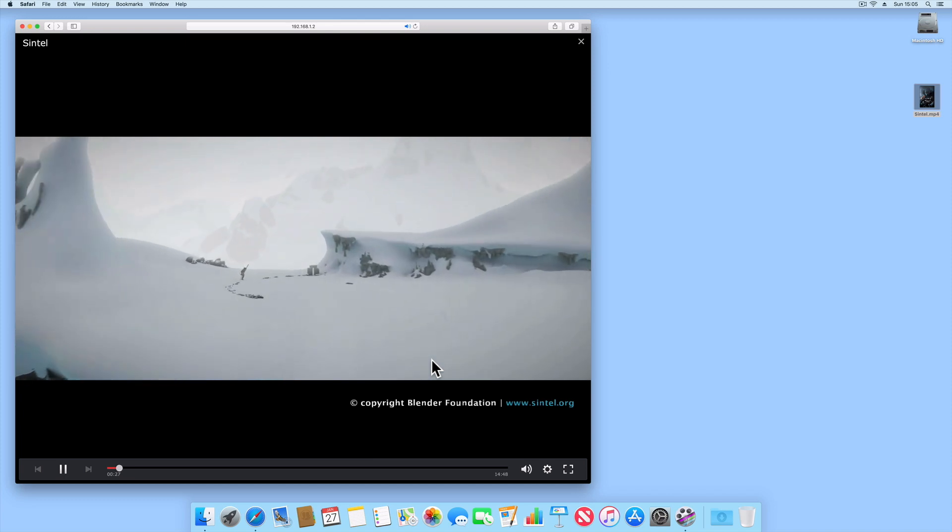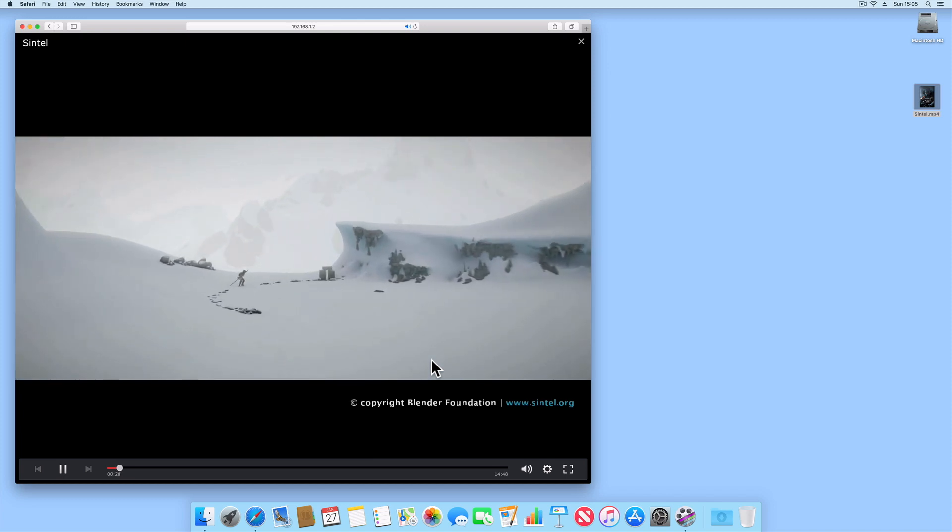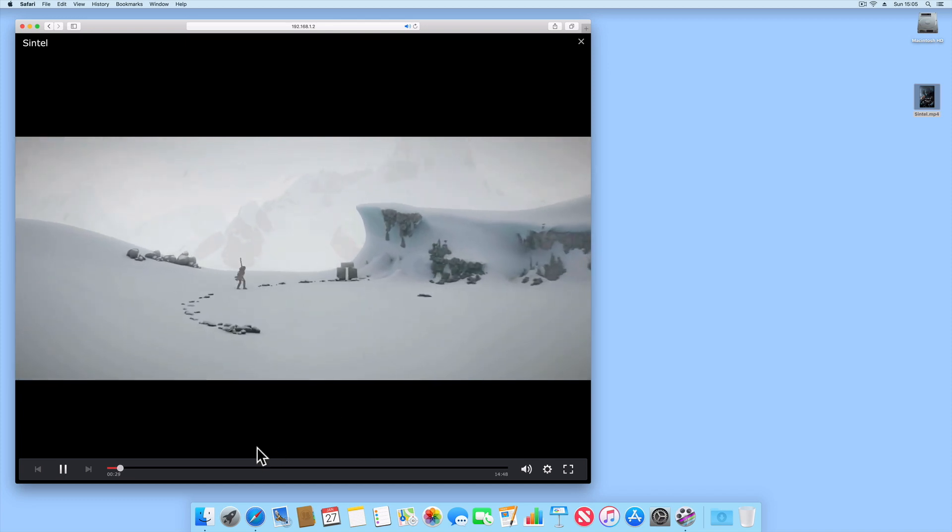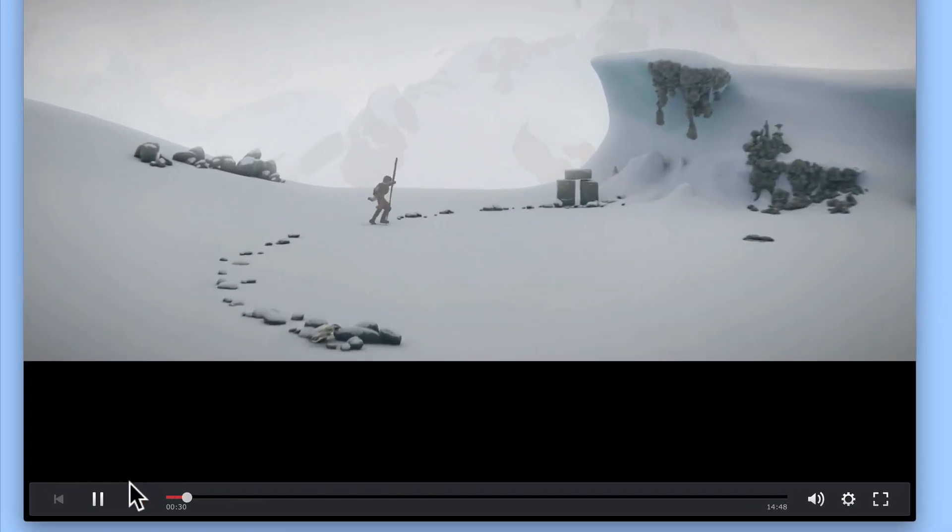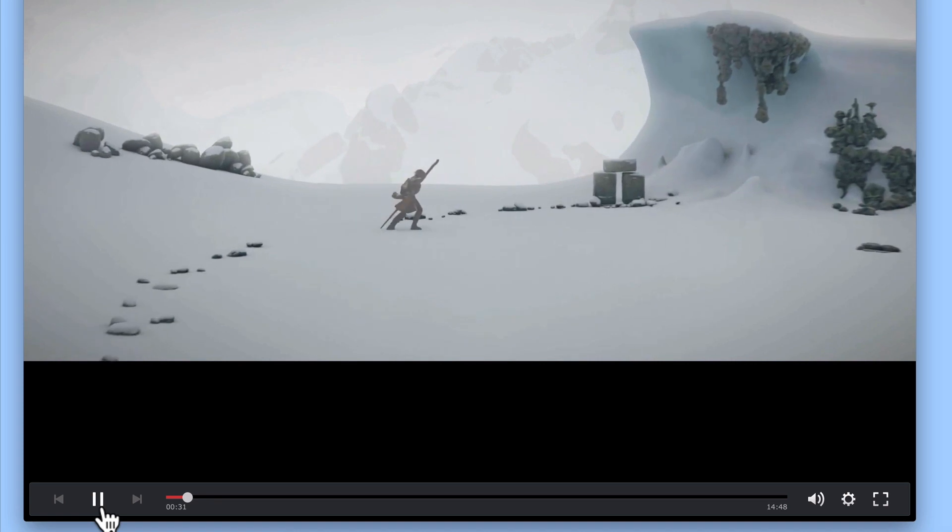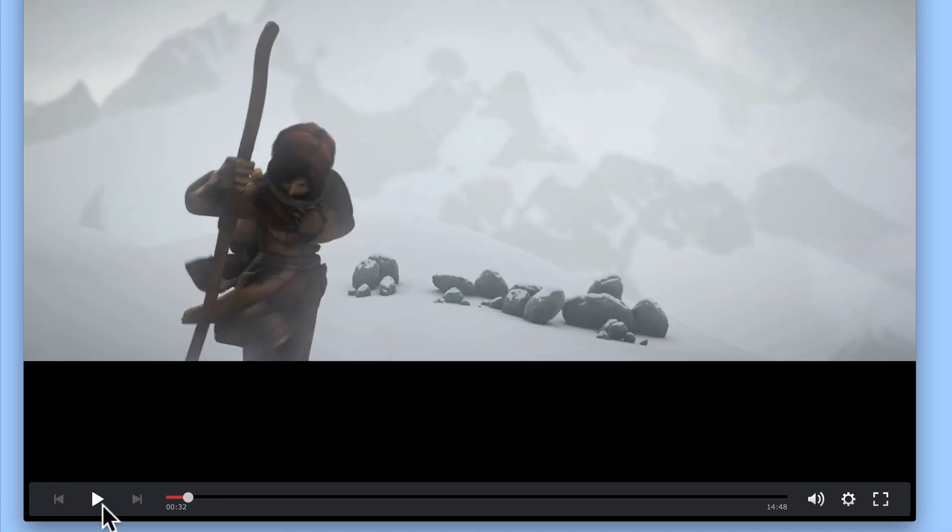Let's take a look at the controls that can be found at the bottom of the movie. First, we have an option that allows us to either pause or play the film.